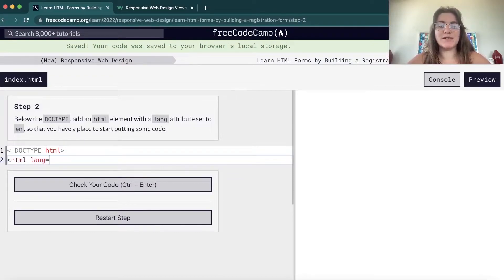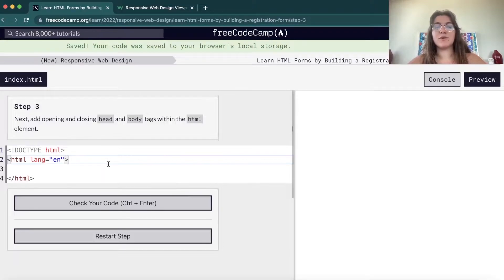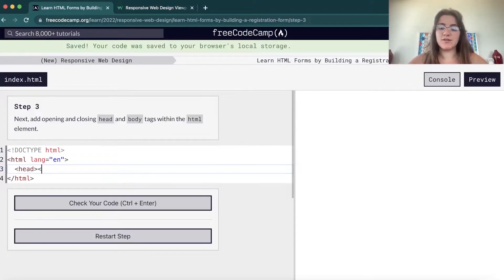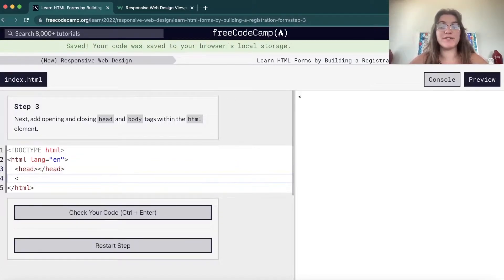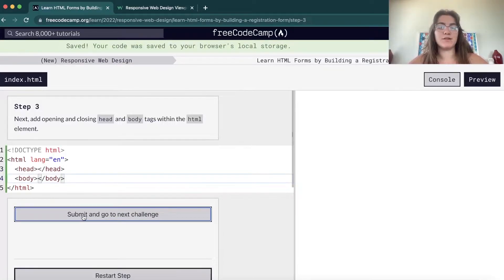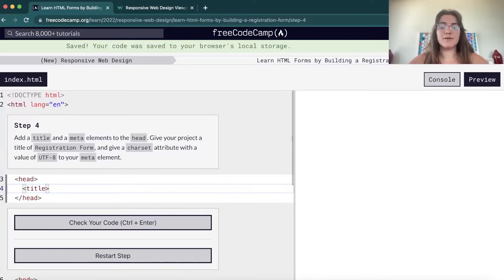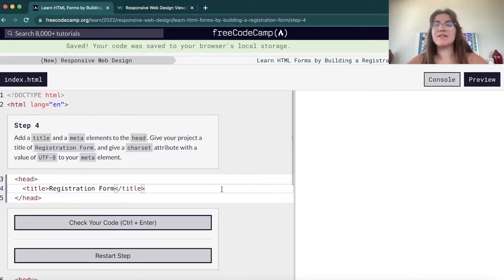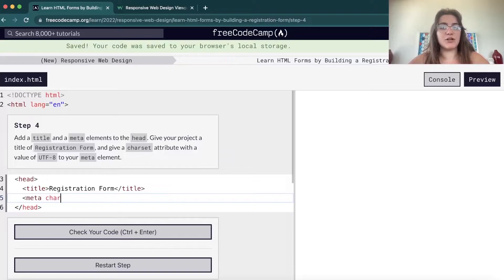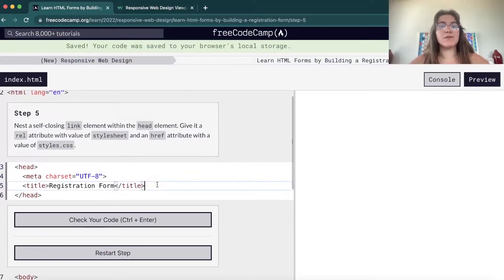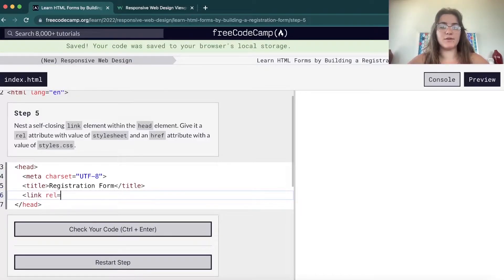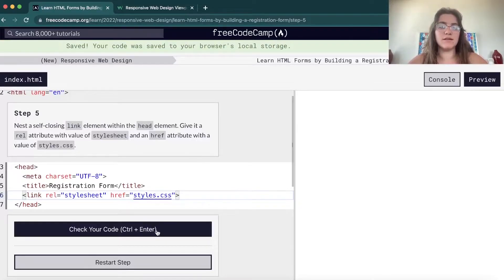Now we need to open an HTML tag and we can declare the language — here it's English. All tags we're going to write will be inside this HTML tag. Every HTML document has a head and a body. The head is everything we cannot see, like links to CSS files. The body is everything we can see. We're going to add a title — this is the title of the browser tab. We also need the meta charset set to UTF-8, which is a standard requirement. Then we link our styles.css file using a link tag with rel equals stylesheet and href pointing to styles.css.